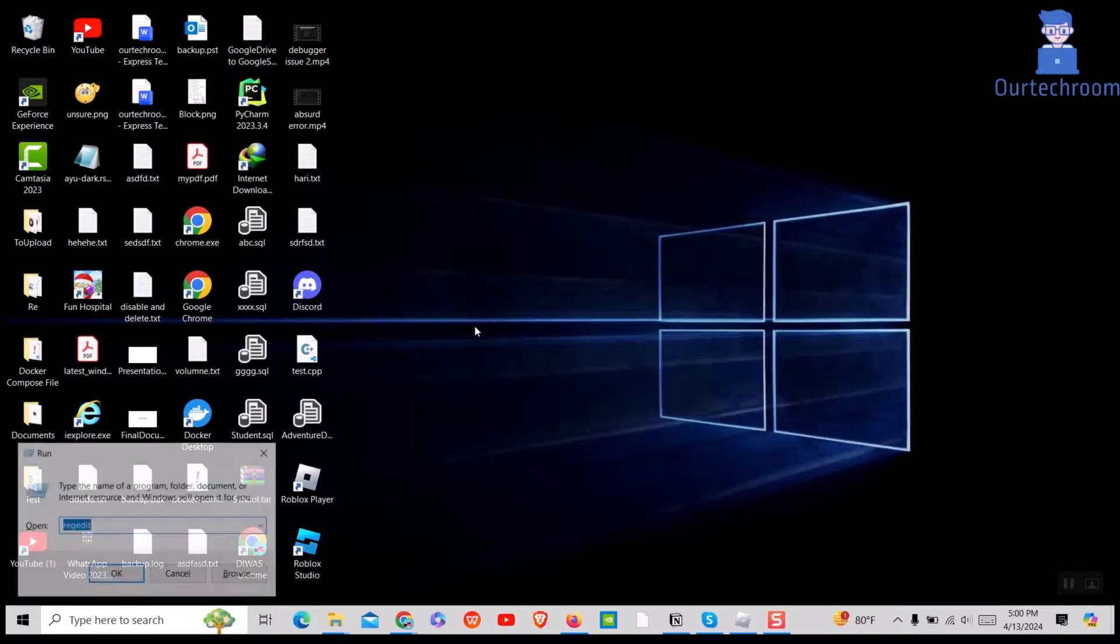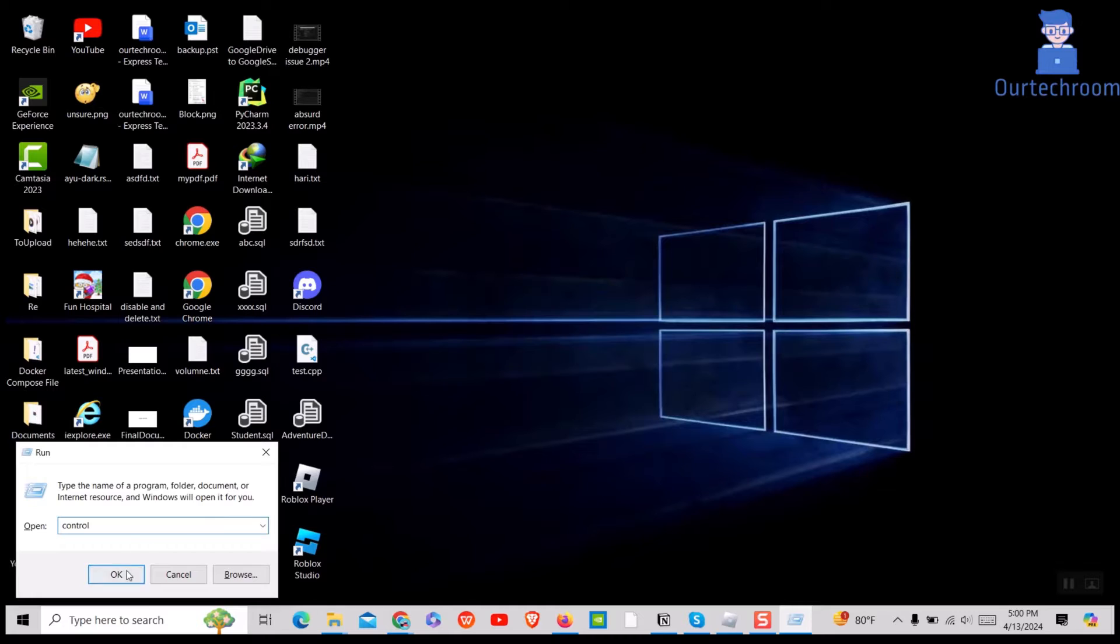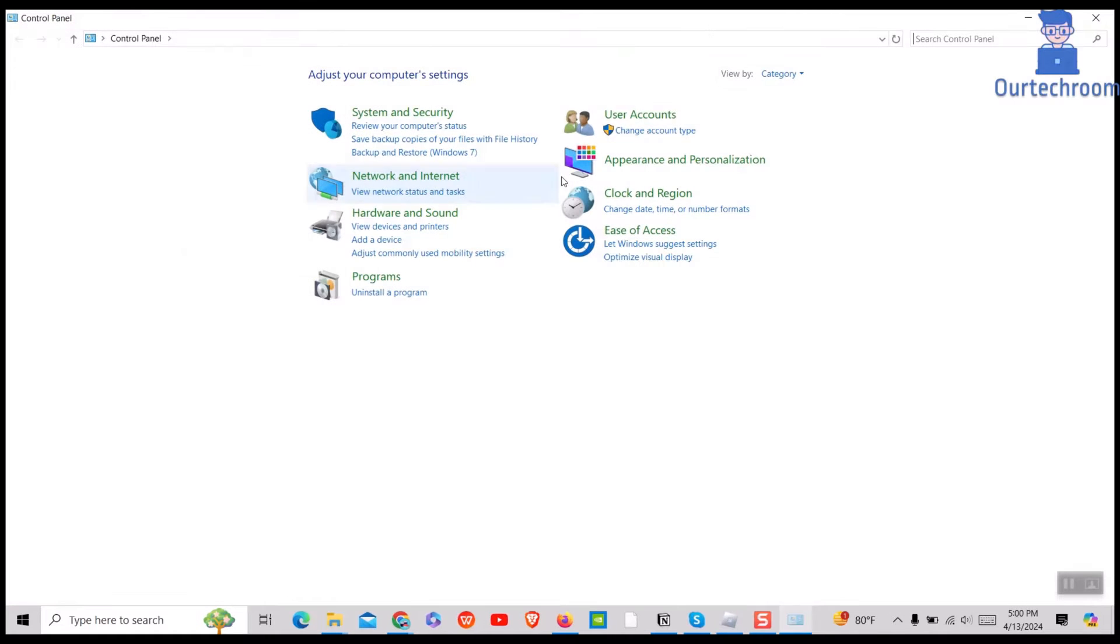First, press Windows plus R to open Run Dialog box. Then type Control and click on OK button. Then select View by Category option at the top.